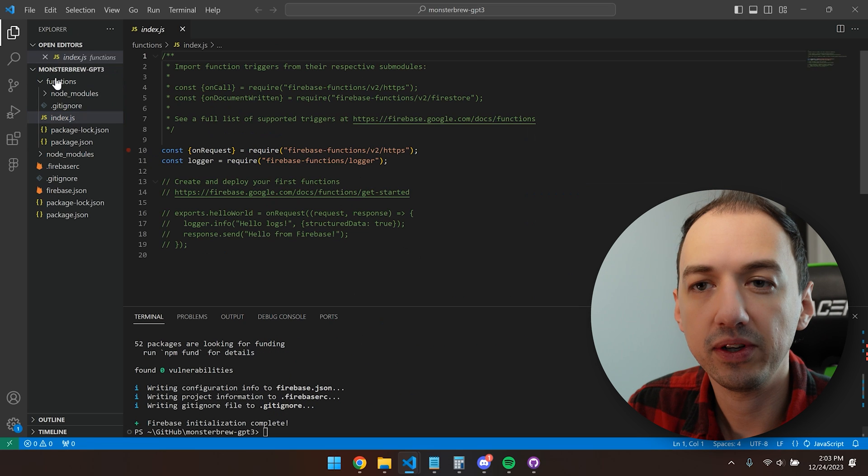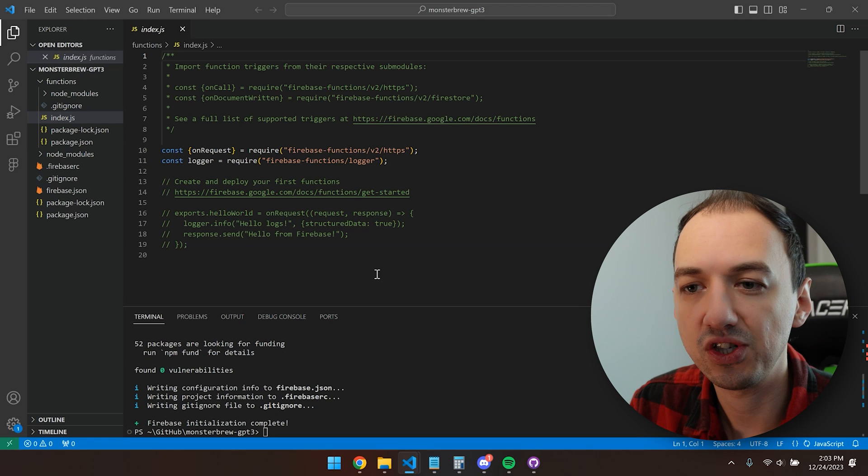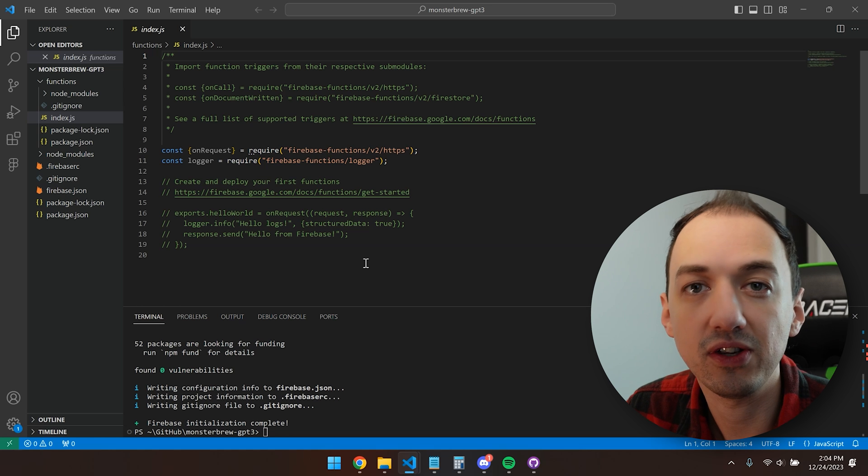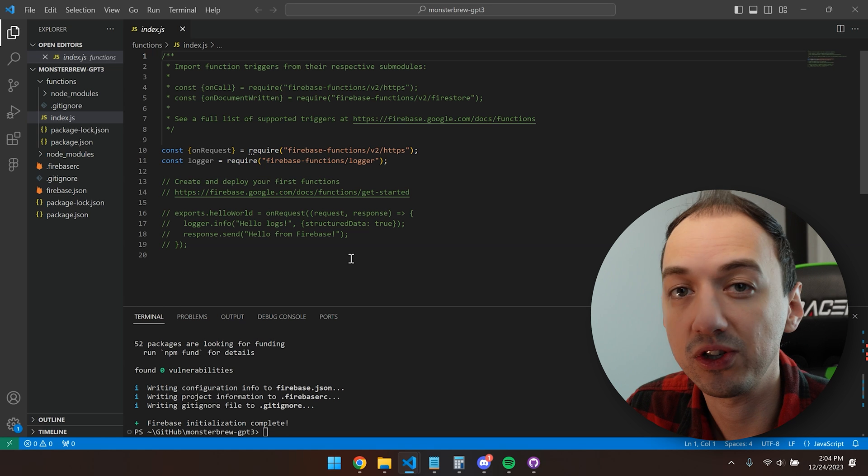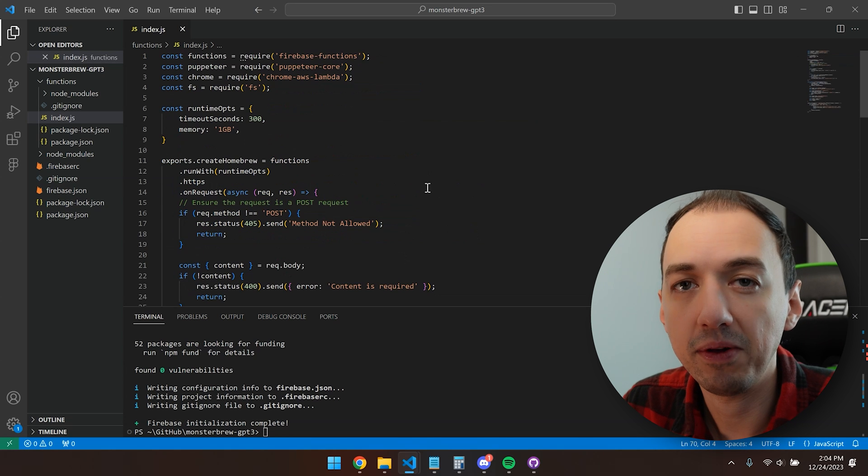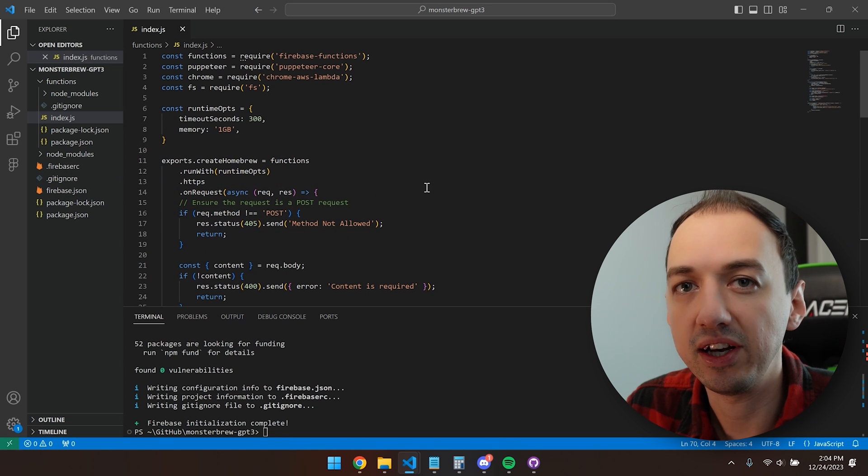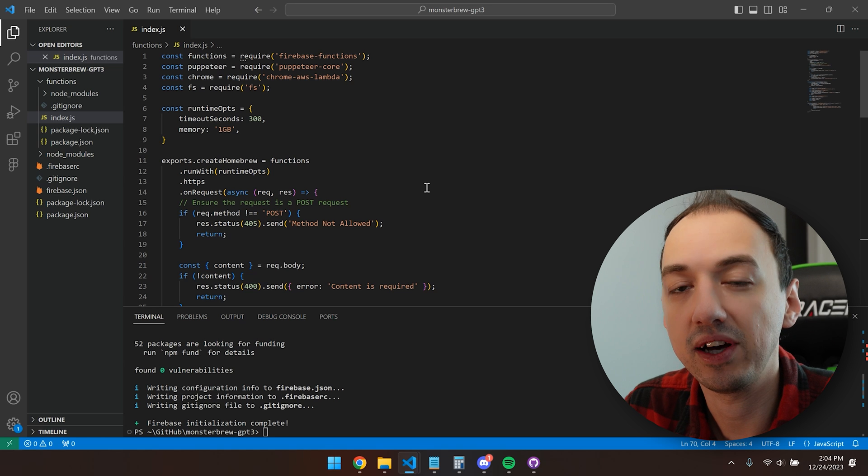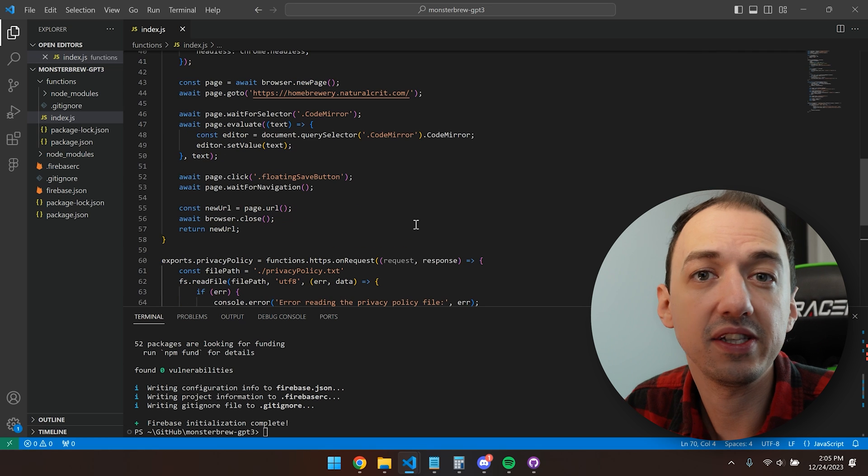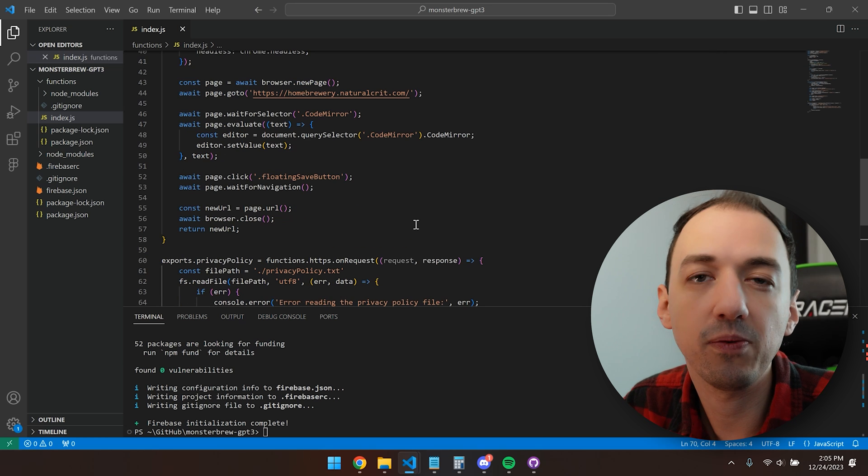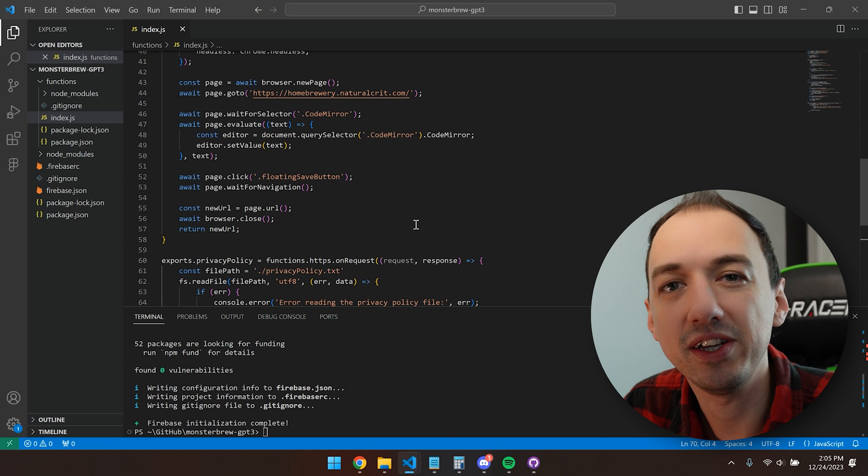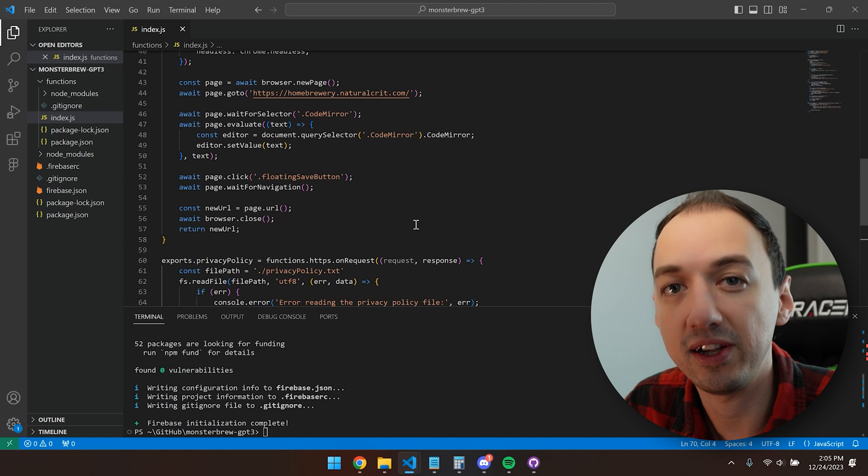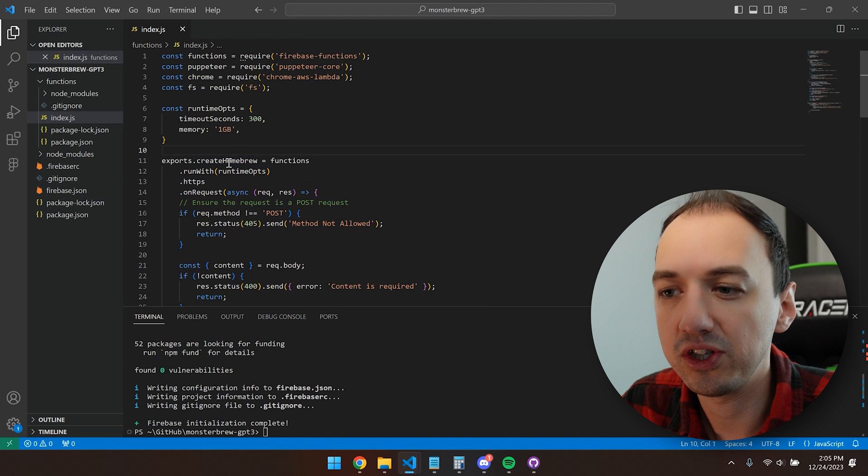So now if we look in this functions folder, we'll see an index.js. And this will have an example function to use so you know how to structure your code. I'm going to go ahead and copy over the function that I've previously created because the focus of this video is showing you how to deploy these functions. So this is the same code that I used in my other video where I showed you how to create GPTs using actions and knowledge retrieval.